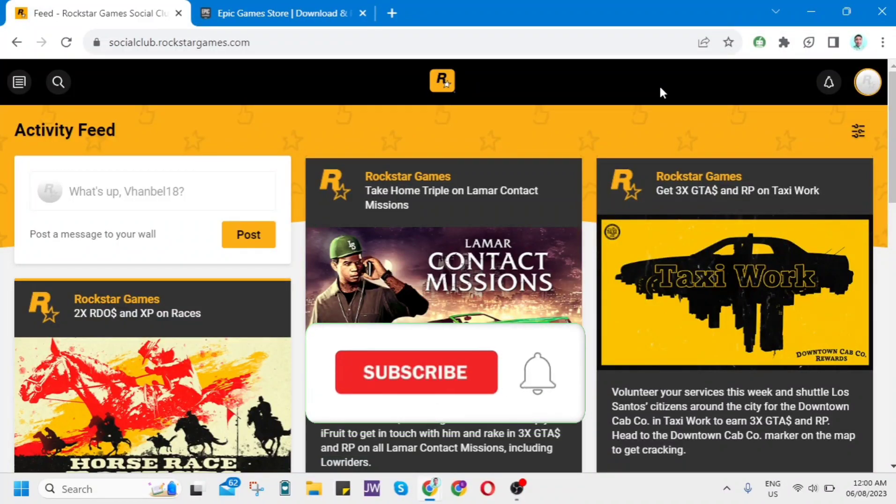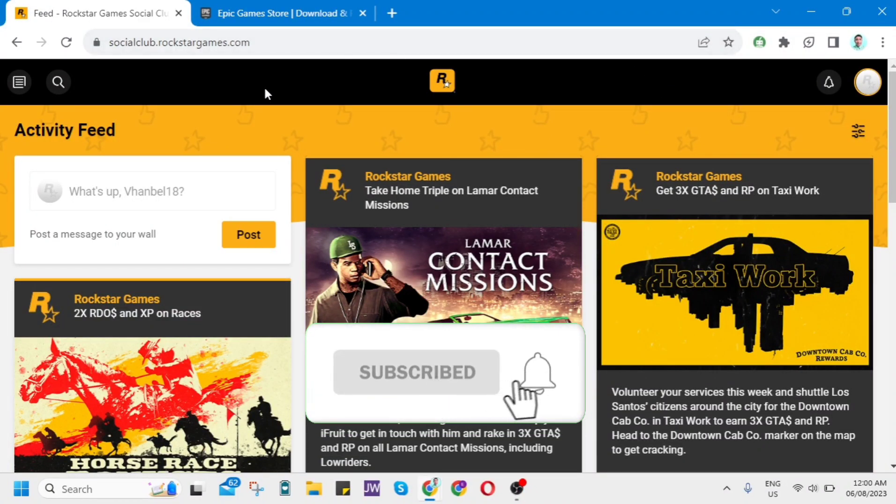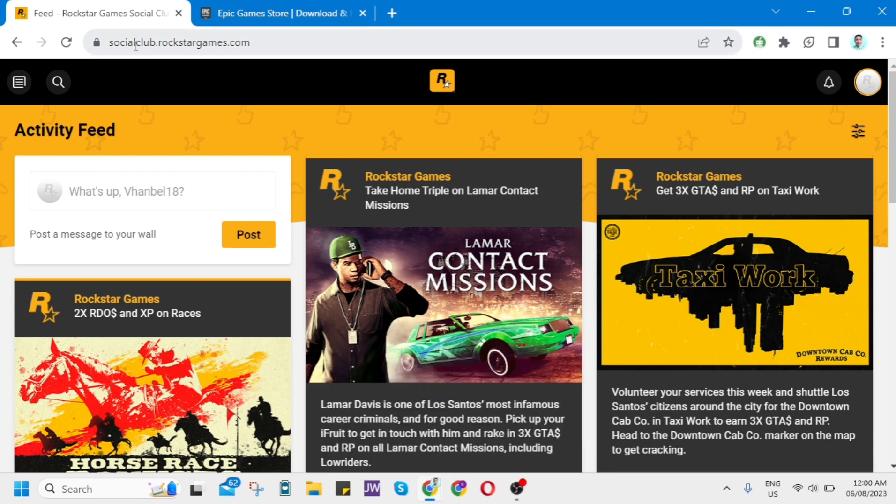Hey guys, welcome back to FastFix. In this video, I'll show you how to unlink Epic Games from Social Club.